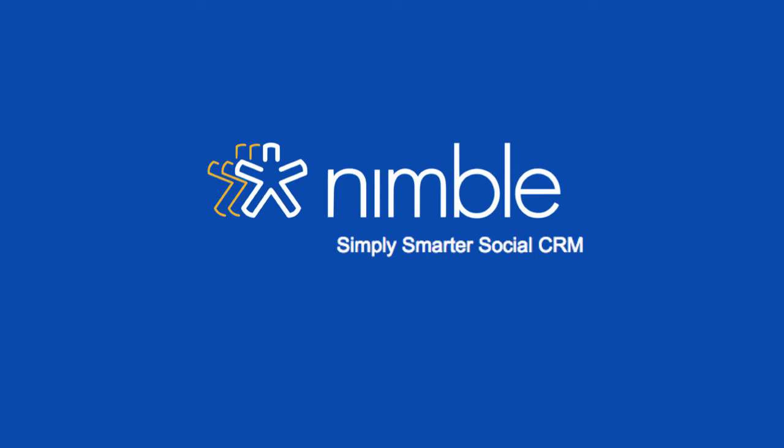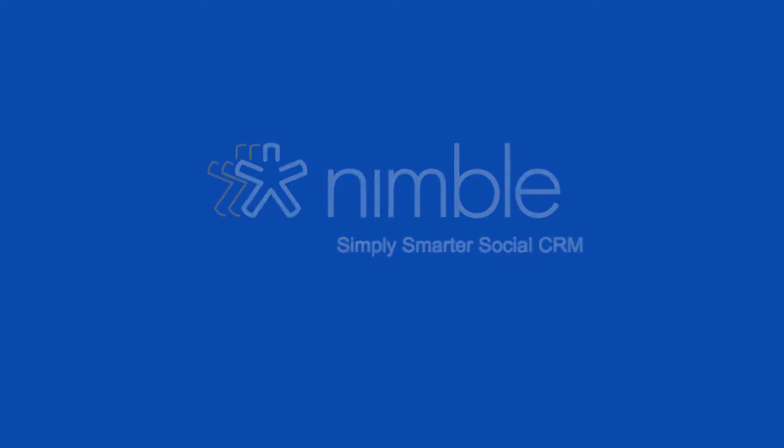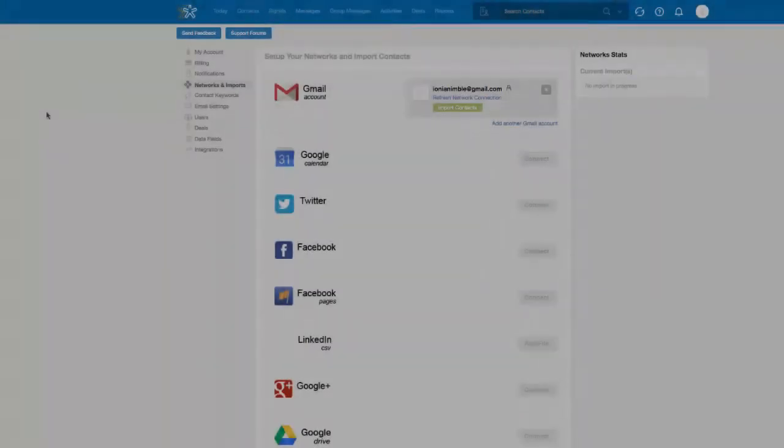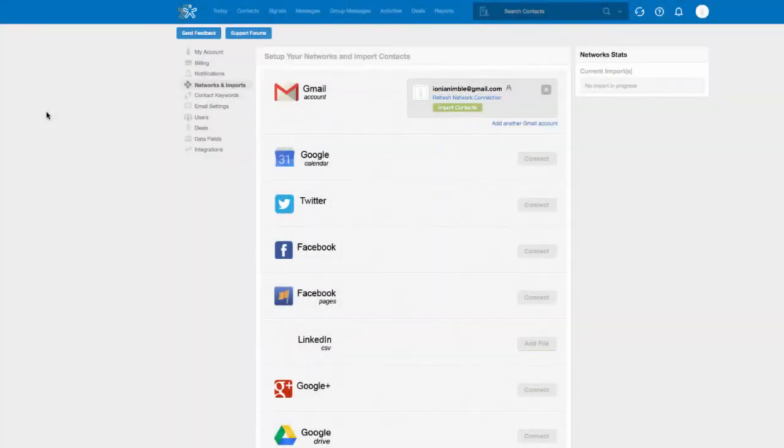Migrating your contacts from your current CRM to Nimble is easy. Most CRMs allow you to export your contacts to a CSV file. Find out how to export your contacts to a CSV file from your current CRM.